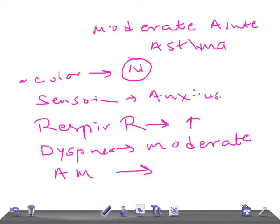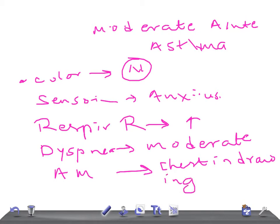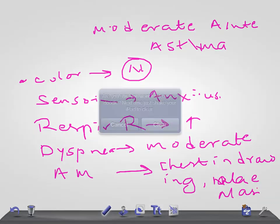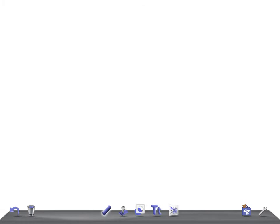And flaring up of nares - chest indrawing and flaring up of nares. And the pulsus paradoxus is around 10 to 20 millimeter.